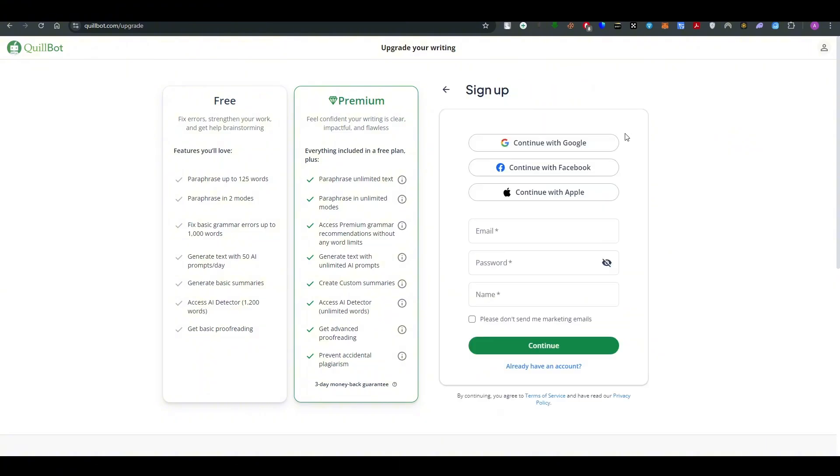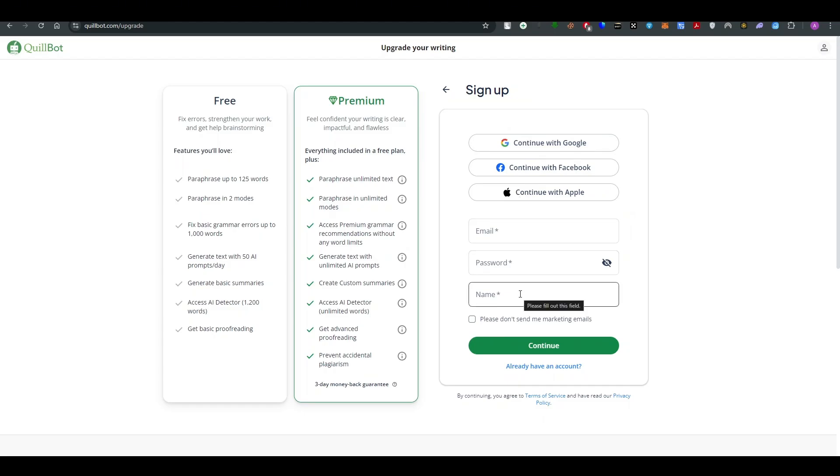When you have selected a plan, all you have to do is to provide your email address, password and name for the account and then add your debit card or credit card so the amount can be deducted. This is how you can do it. I hope you find this really helpful.